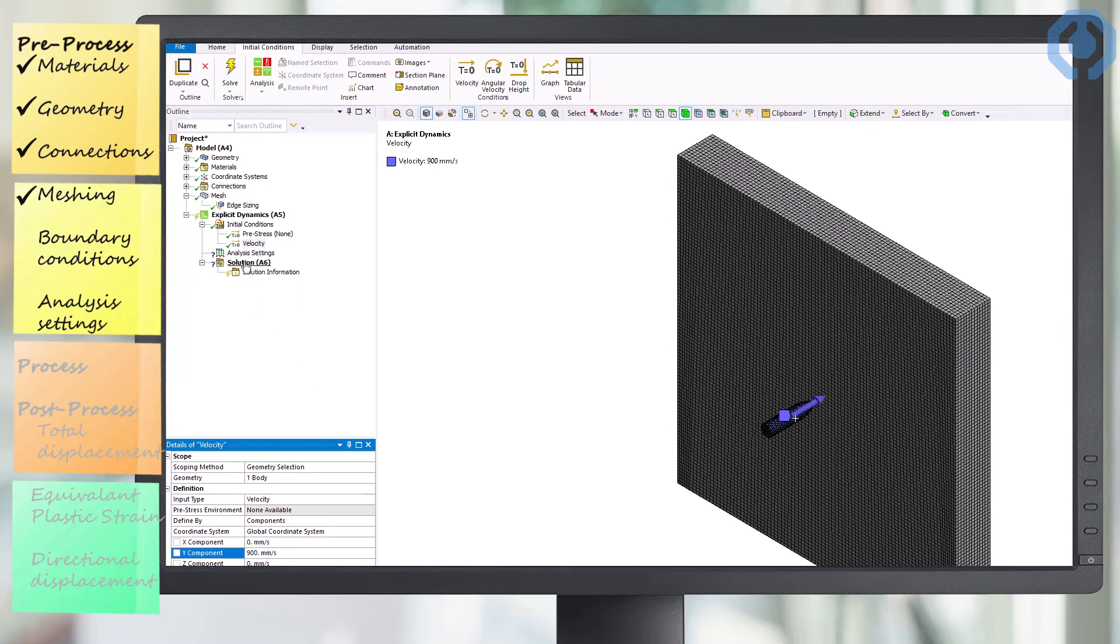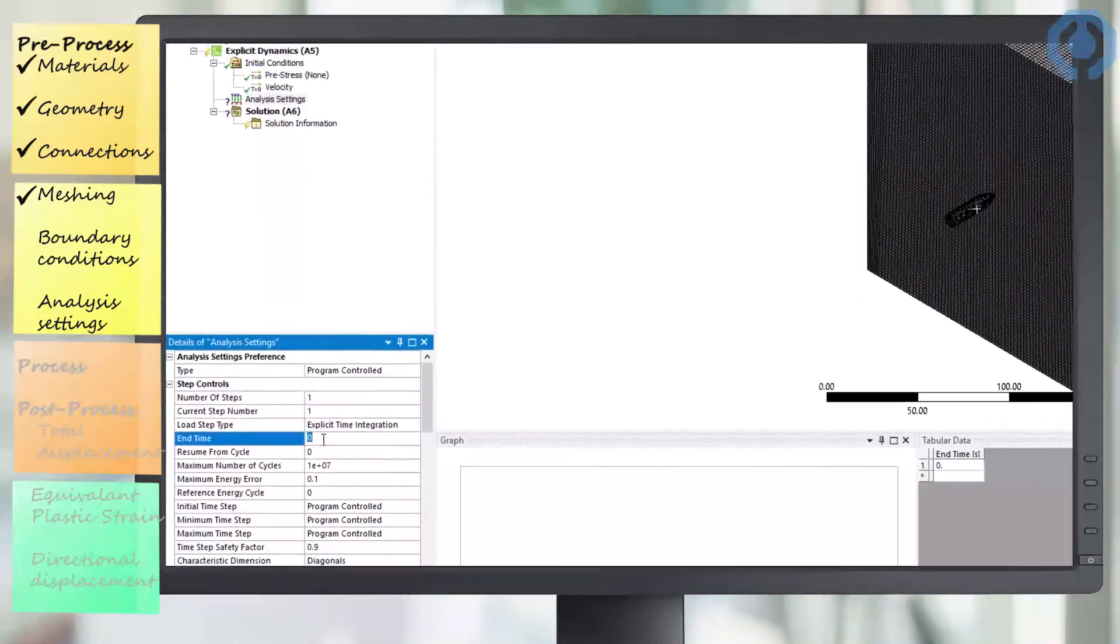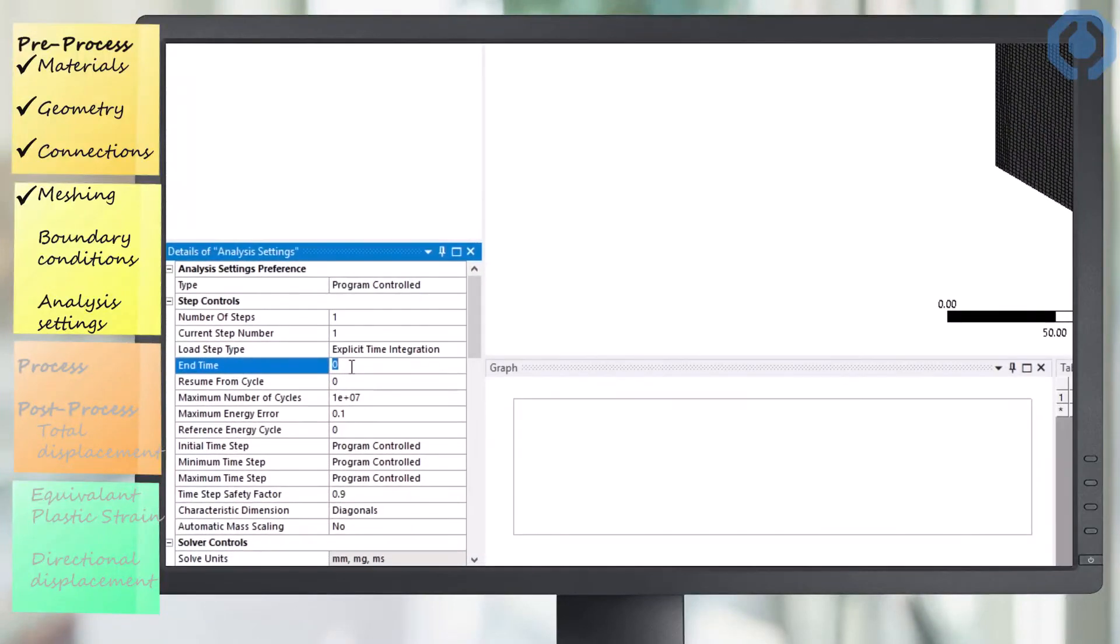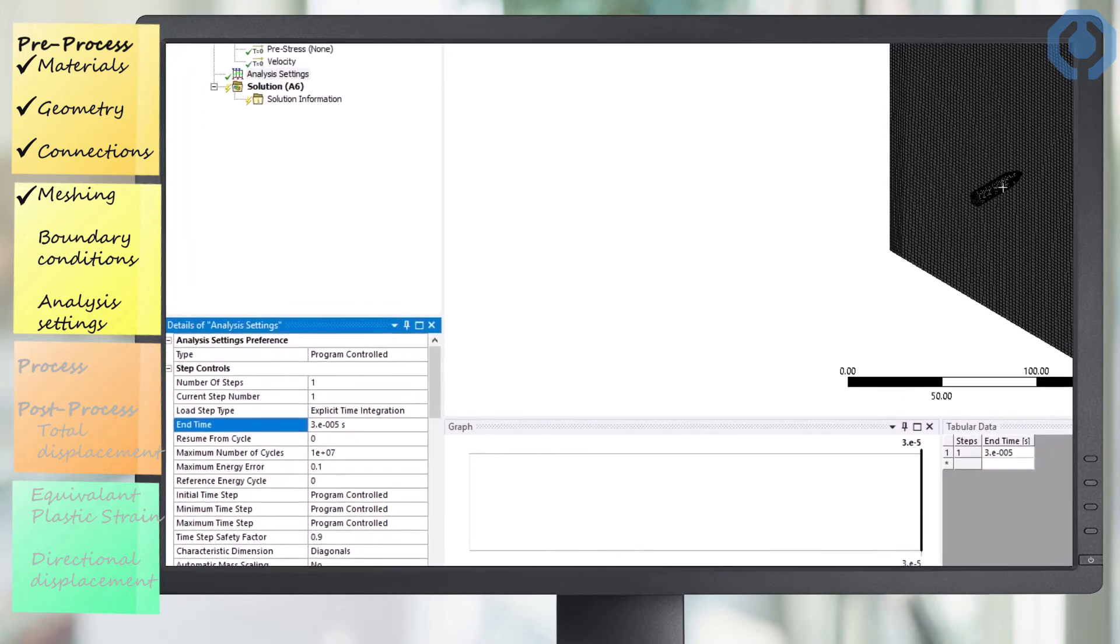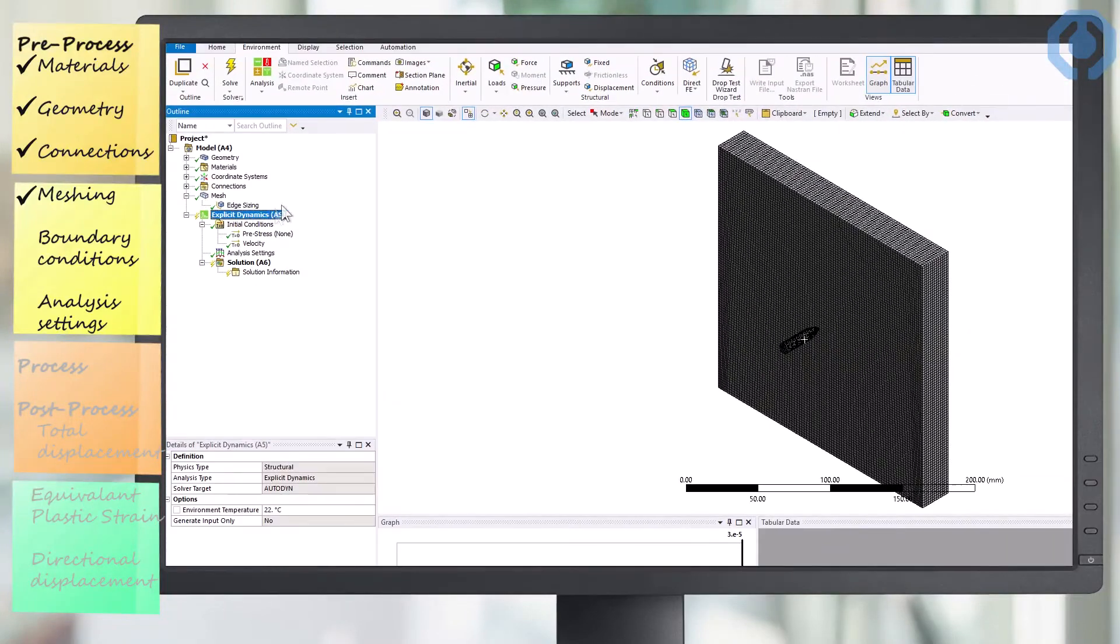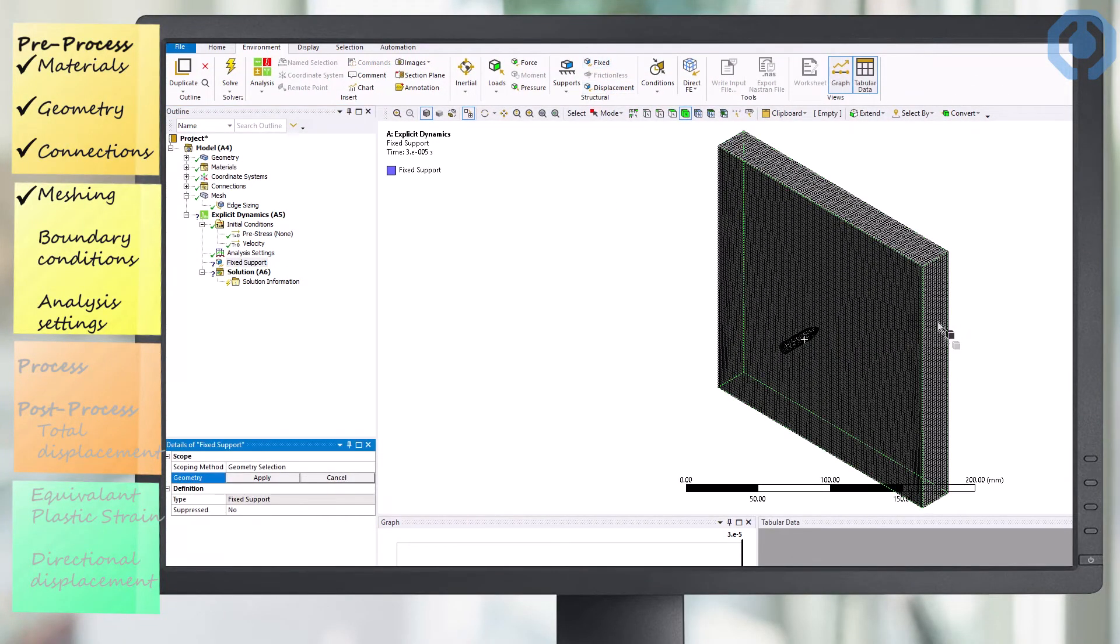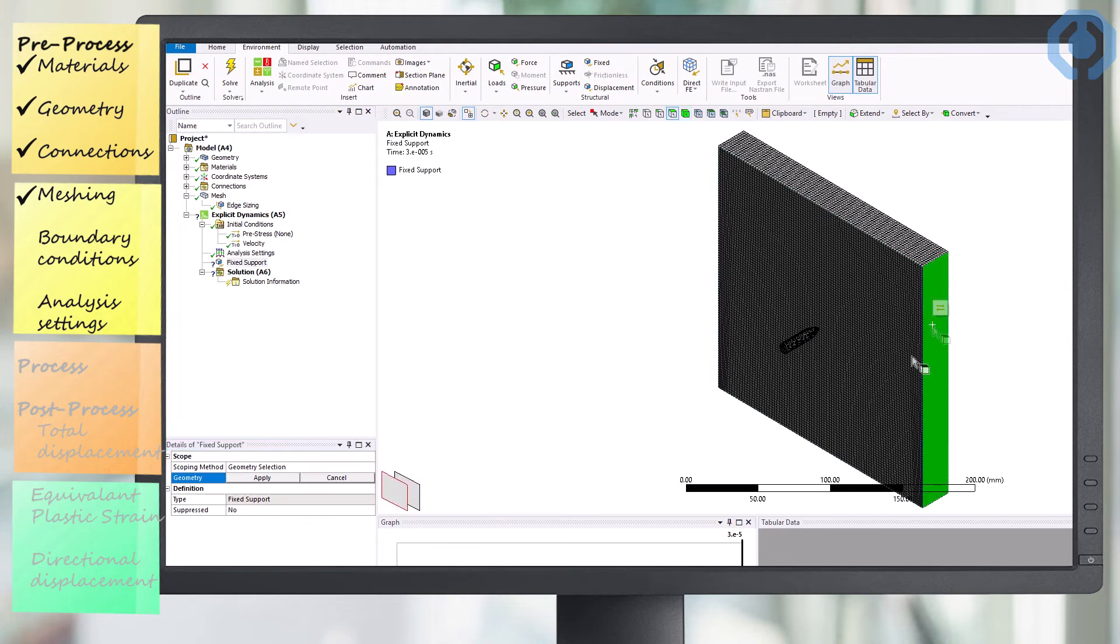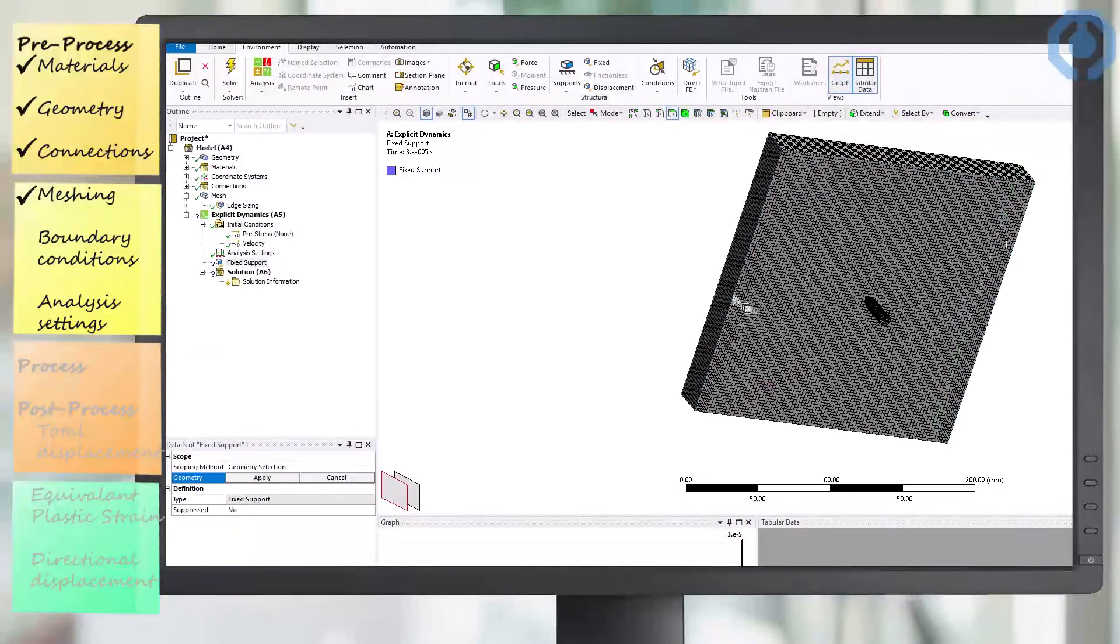Also, in the analysis settings section, we need to adjust the end time to 30 microseconds. That's the duration of the total analysis. Now, we want to fix our wall. To do this, we fix the side panels of the wall using the support.